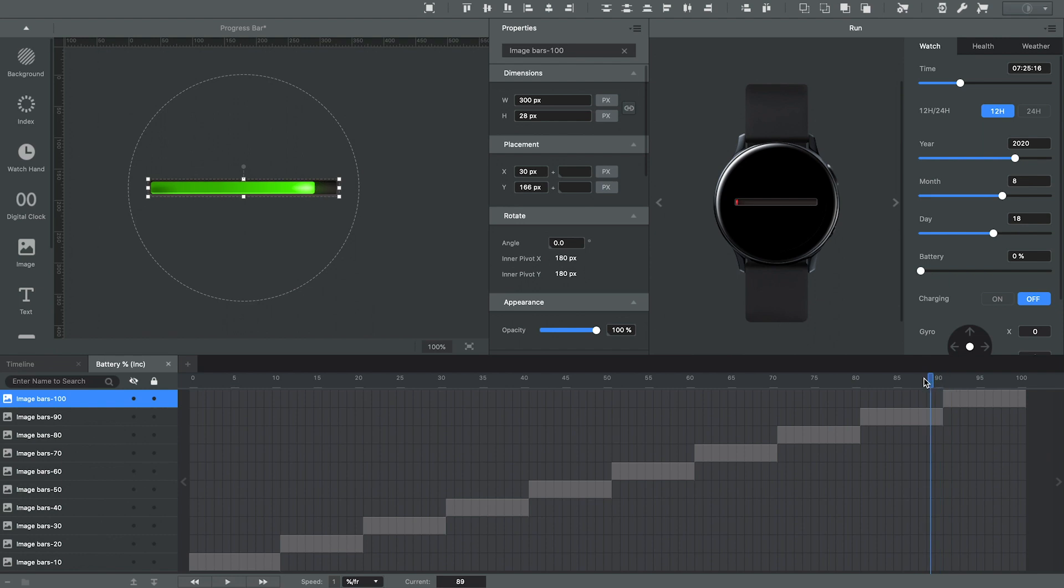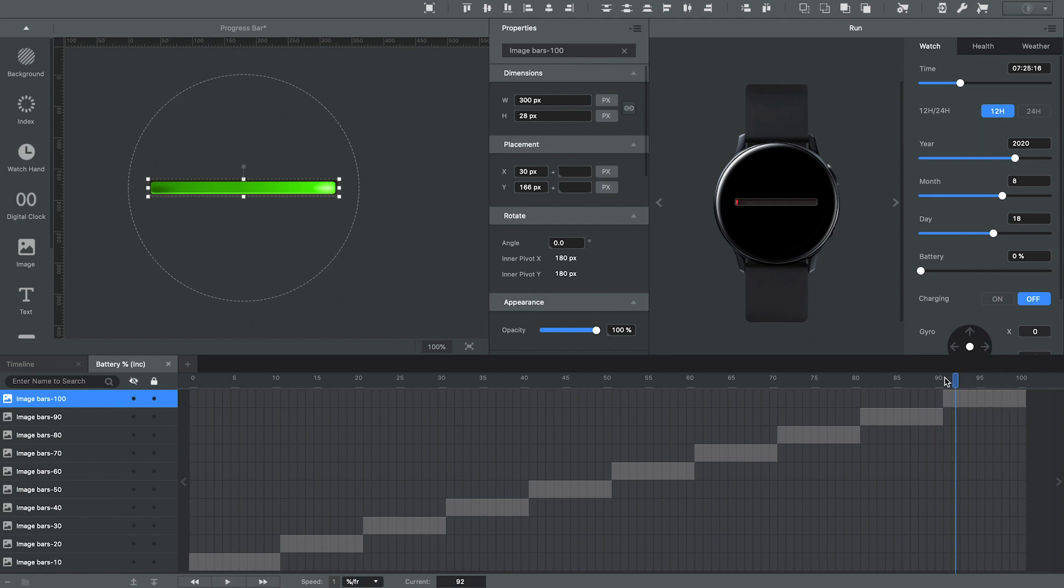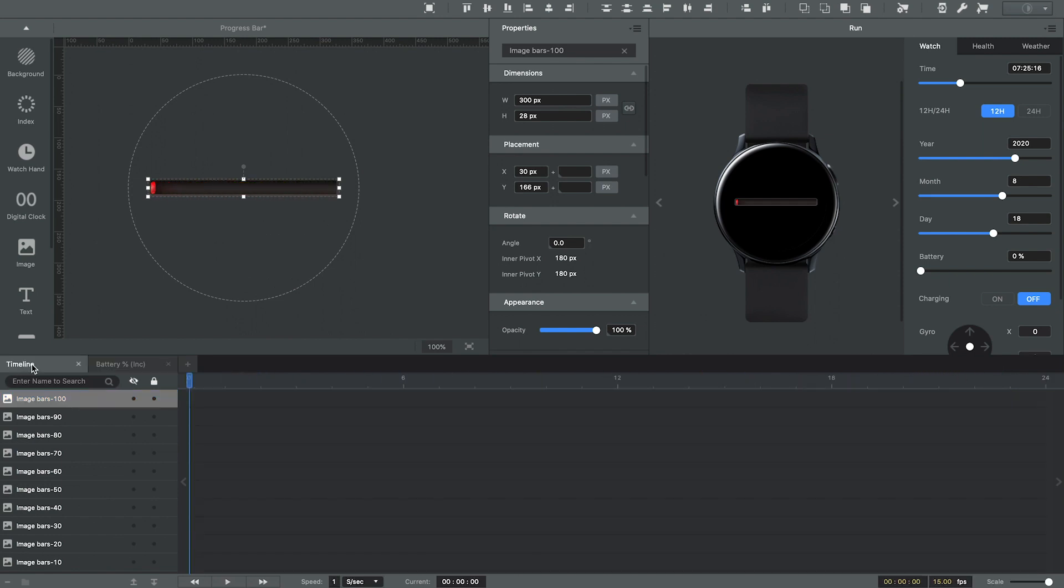So now you can see if I drag the timeline for the battery, not only does my battery animation show the different widths for the battery percentage, but it also changes color. All right, so let's add a little bit more to the watch face design. I'm going to click back on the timeline tab here.